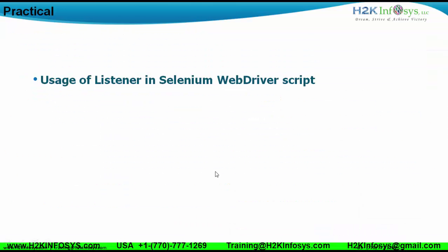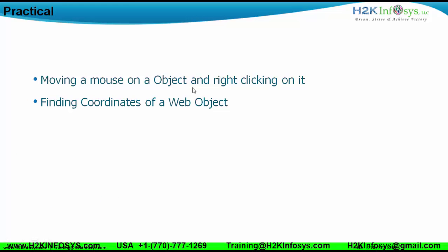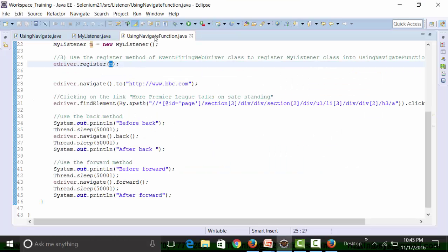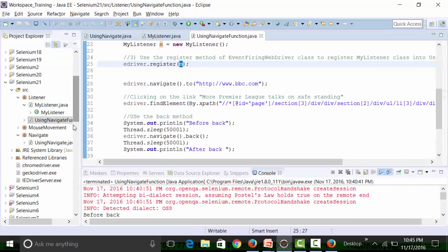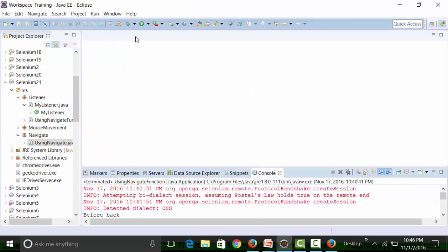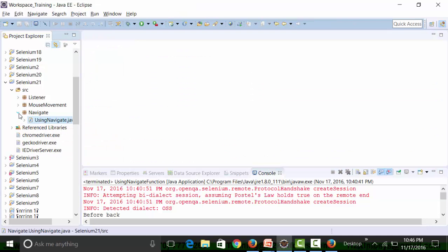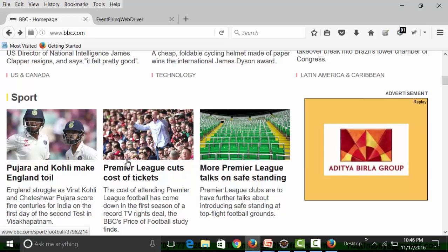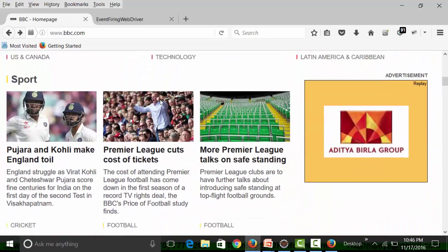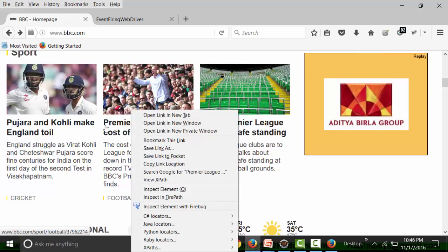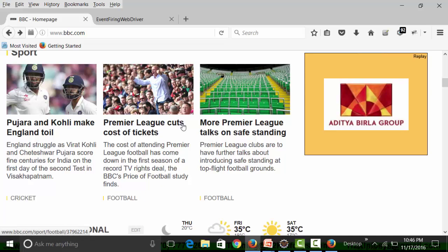Let's move forward. The next thing we are going to use is moving a mouse on an object and right-clicking on it and finding the coordinates of the object. We have to use listeners. I'll open up the selenium 21 project. There's a package called mouse movement. I'm going to go to Premier League, scroll to it, right-click, and get the X and Y coordinates of that link.